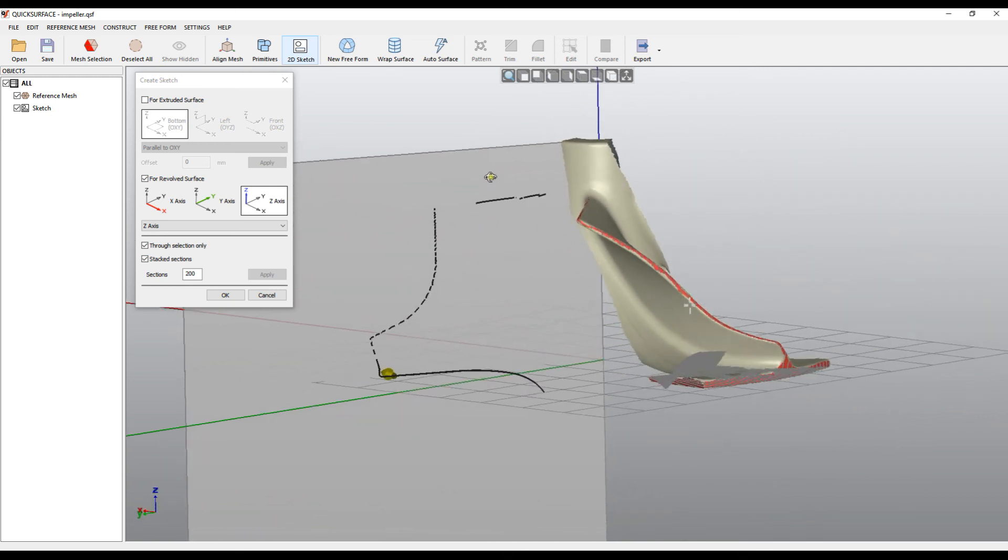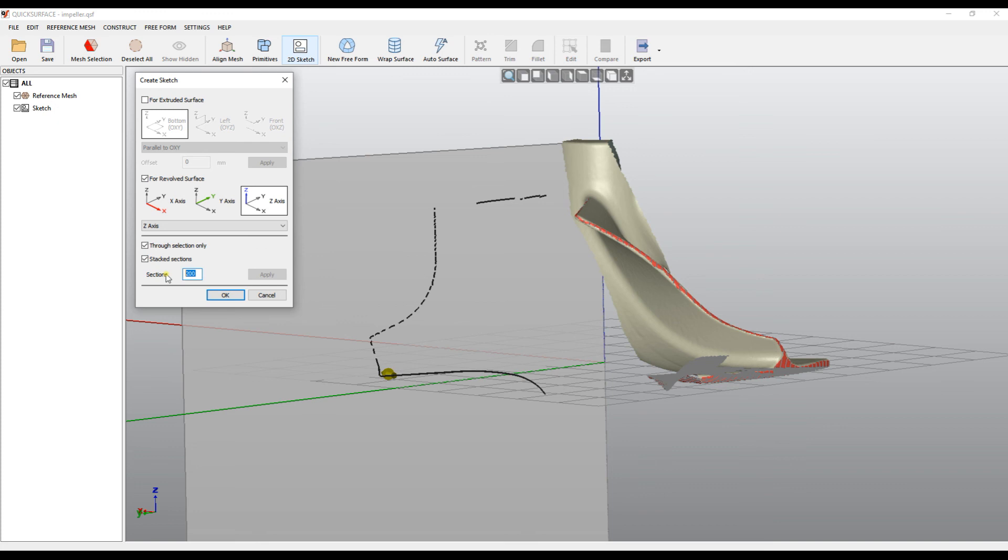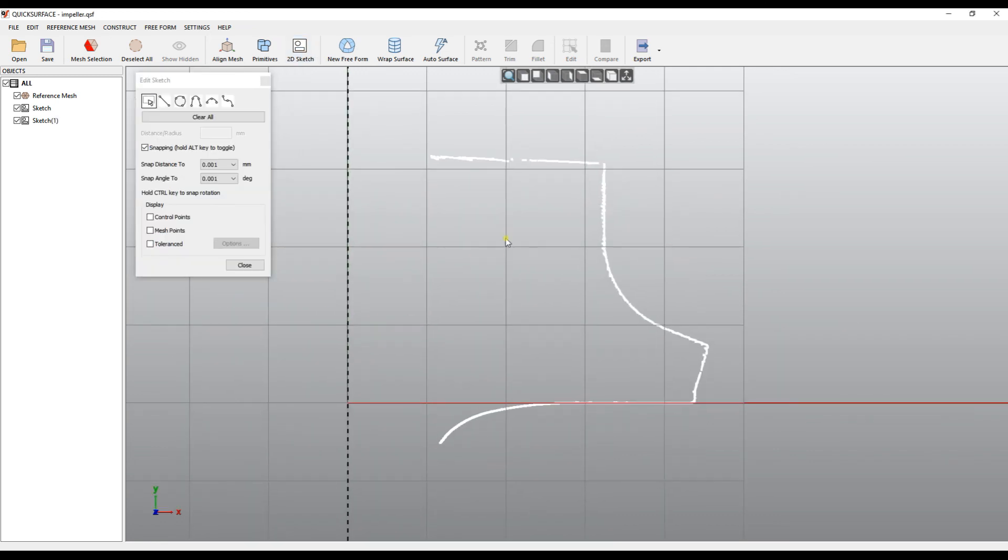So in this case, as you see now, my sketch correctly defines and gives us good feeling what the actual profile will be. Even if I can make 300 to get even more denser representation. And when I'm happy, I can press OK.